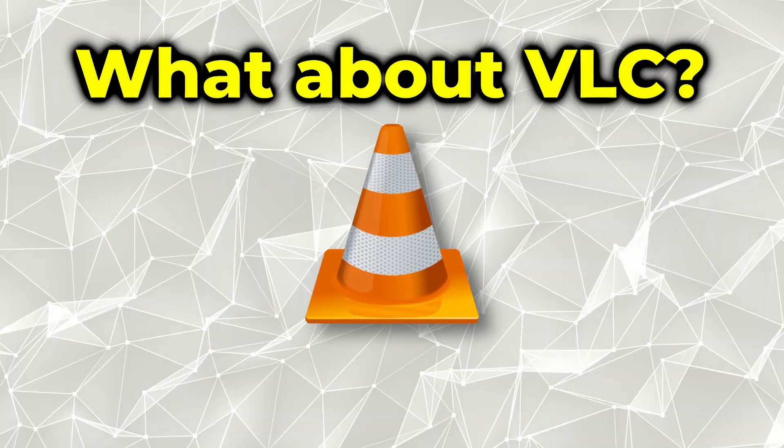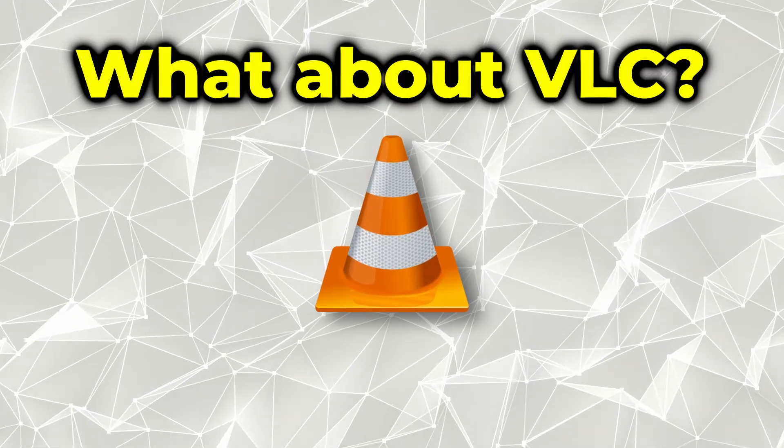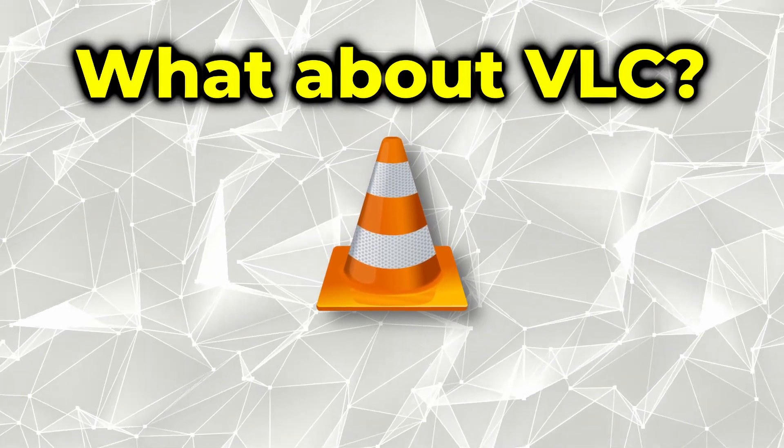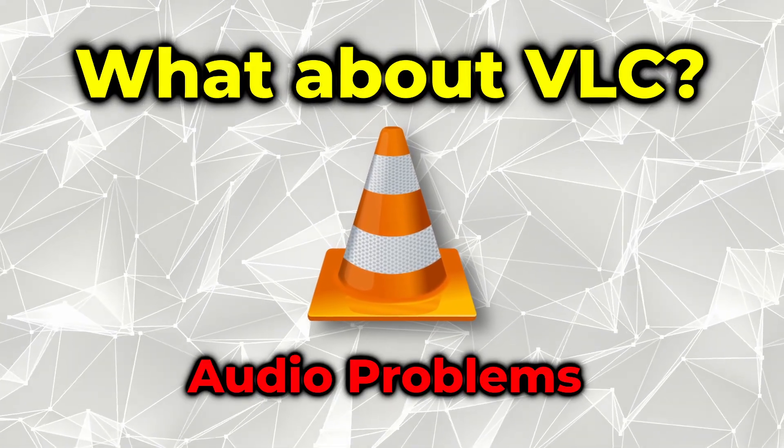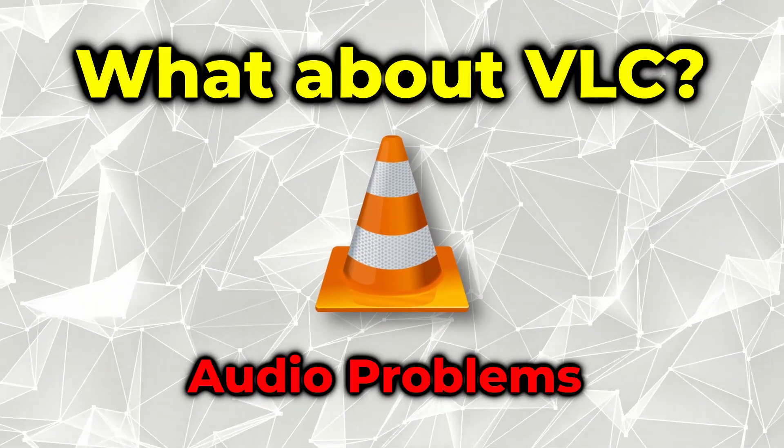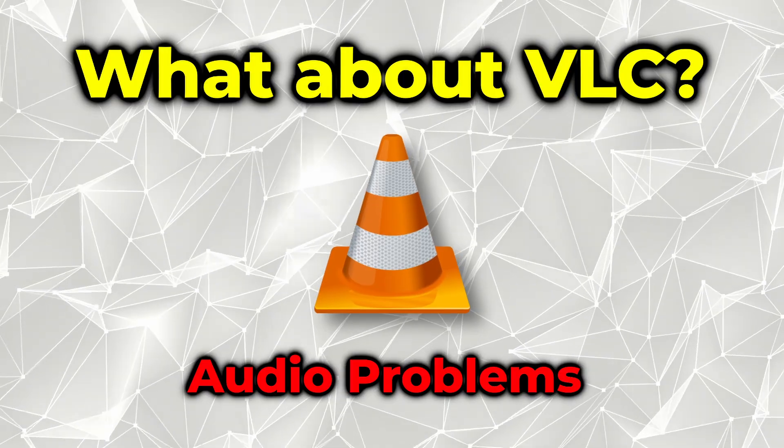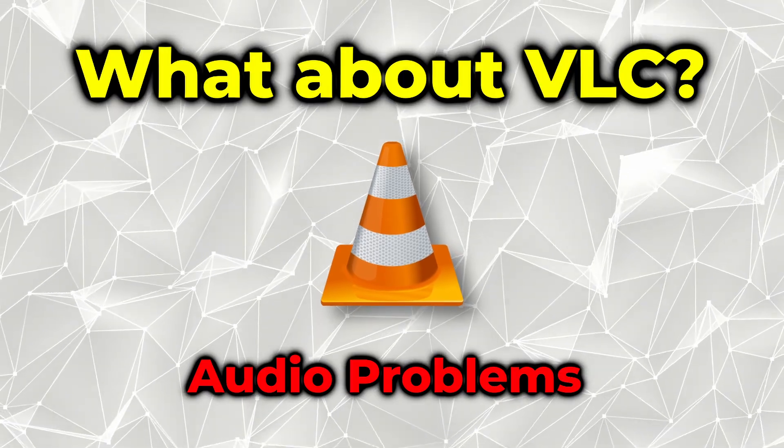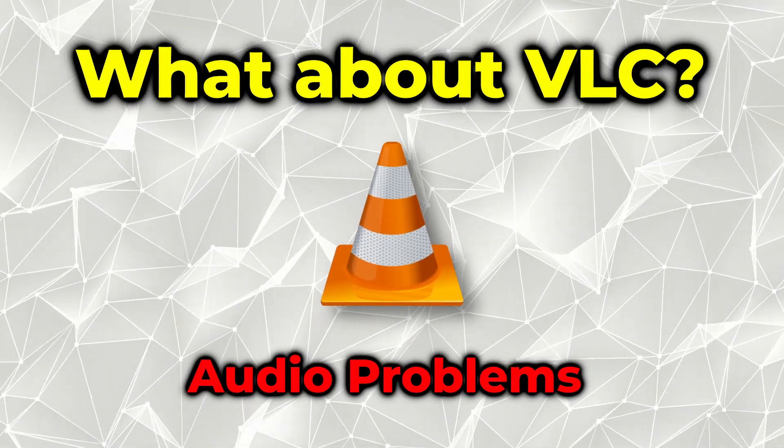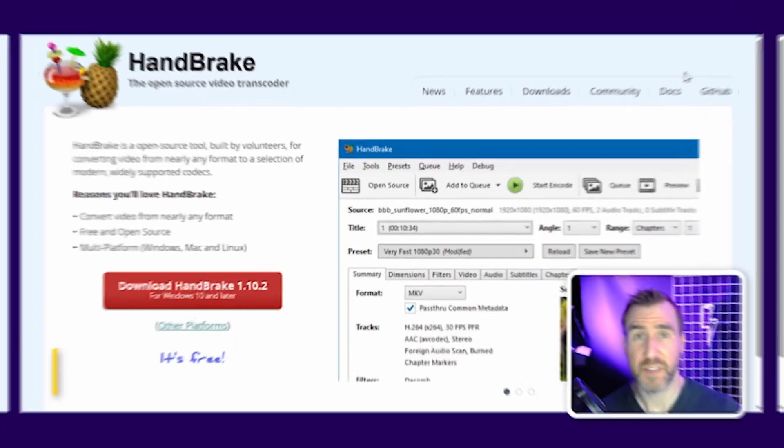Today we'll look at how to convert an MOV file to MP4. We'll use a free and open-source program called Handbrake. VLC is another program that has this ability. I've tried to use it but haven't gotten good results. It often doesn't convert the audio correctly, so I've decided to use Handbrake instead.